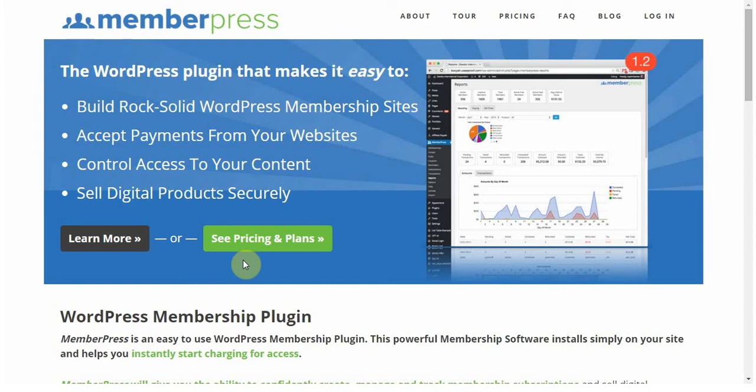And of course, with MemberPress, you'll get a license key that will give you access to our awesome support team and frequent updates to the plugin.